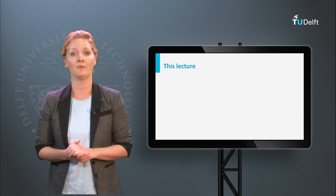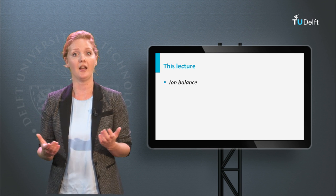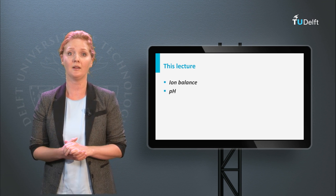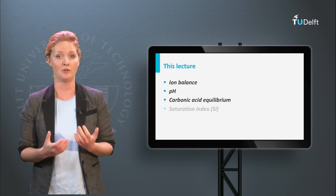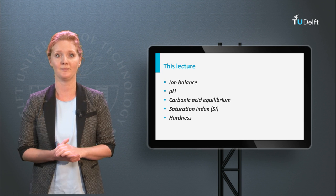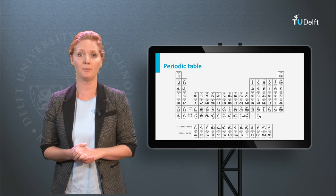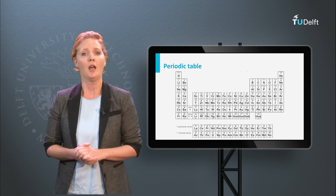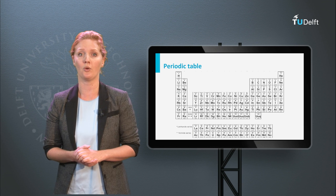We will focus on five different topics: first, ion balance, then pH, carbonic acid equilibrium, saturation index, and hardness. Before we get started, I recommend that you download the periodic table, for example from the course platform. We will need it for many of our calculations during the course.